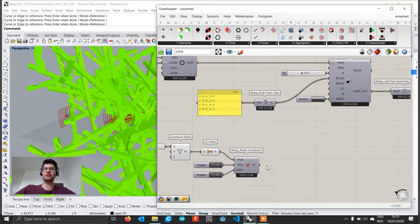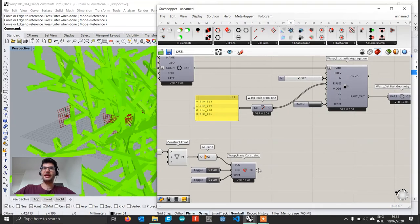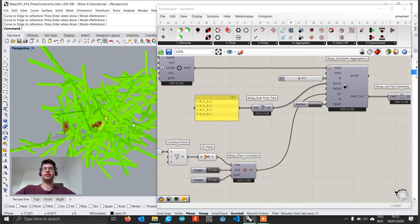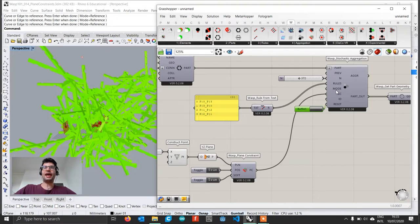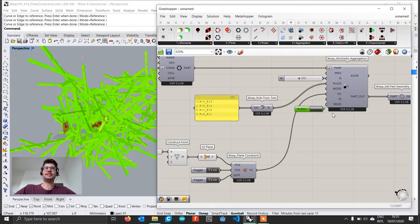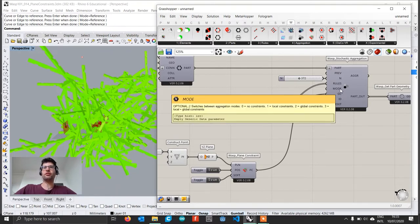Once we create our plane constraint, we connect it to GC — the input for global constraints. If we reset now, nothing happens because the constraint is not active yet. We need to change the aggregation mode from 0 (the default) to 2, which is the mode that considers global constraints. This is the same as what we did previously for local constraints like supports.